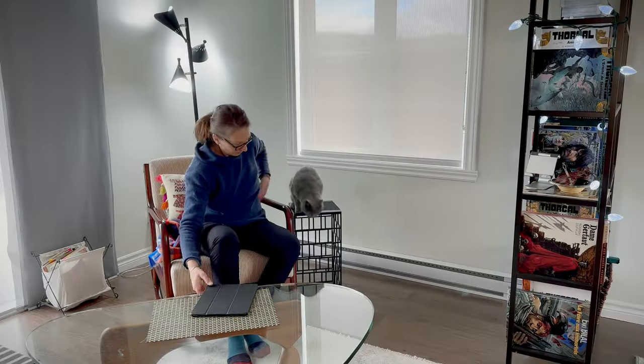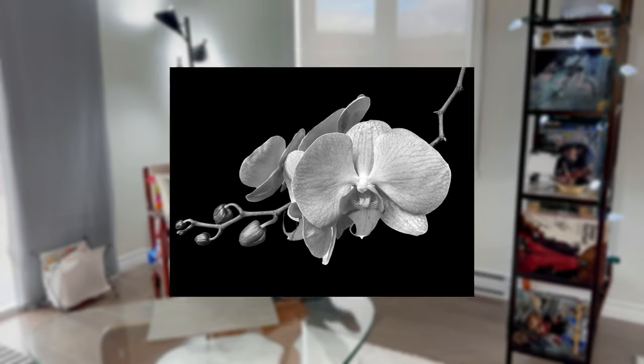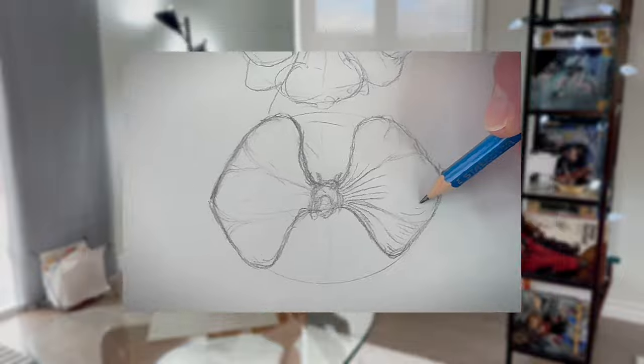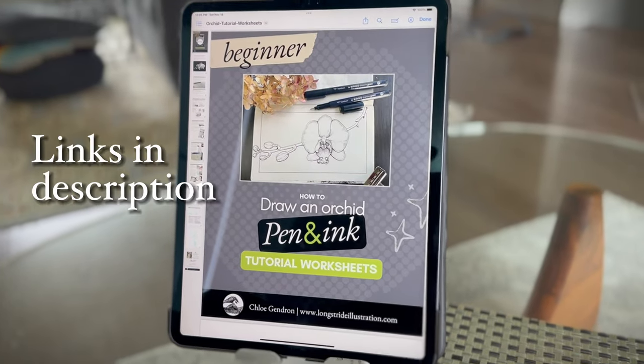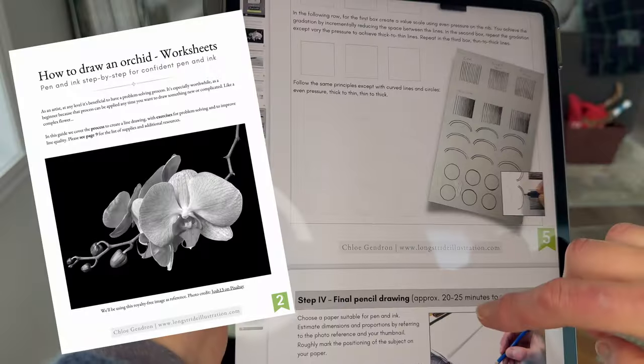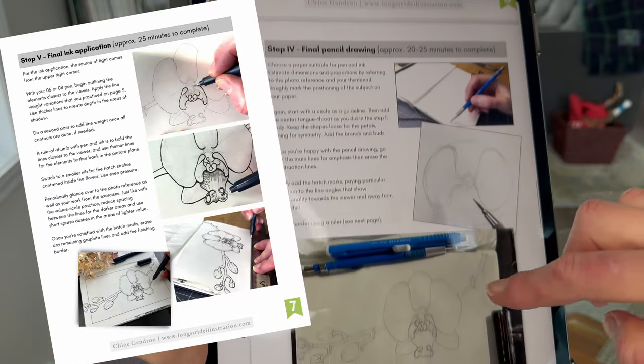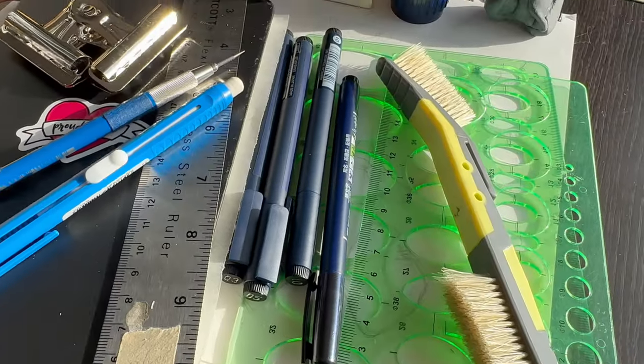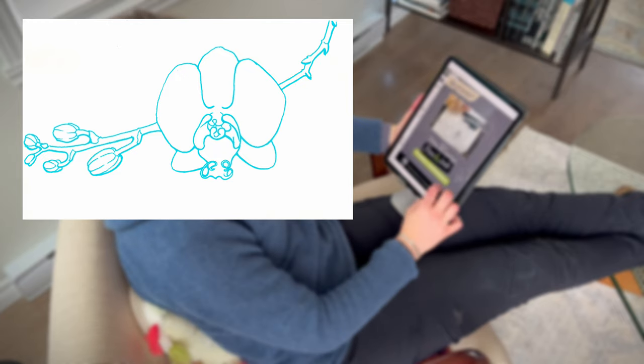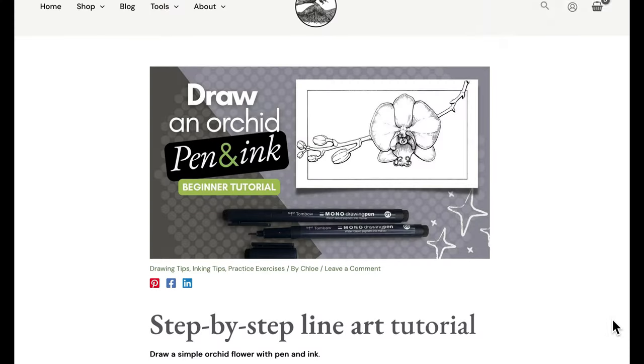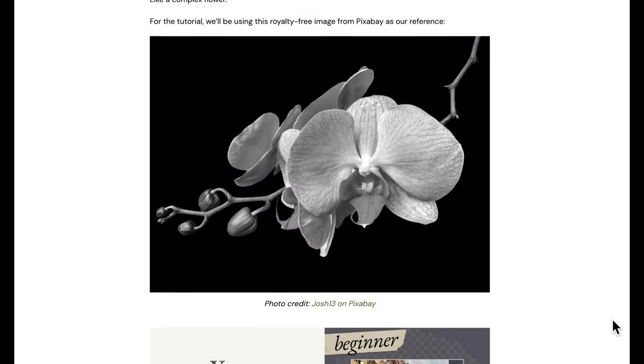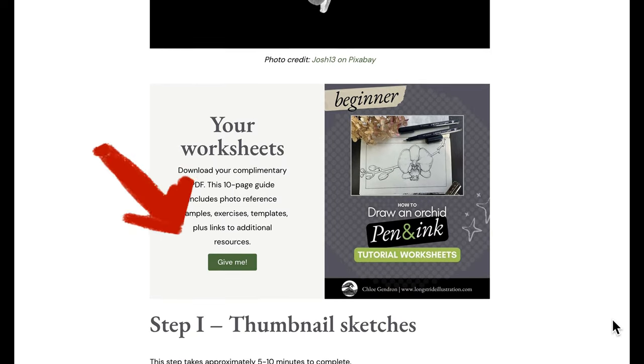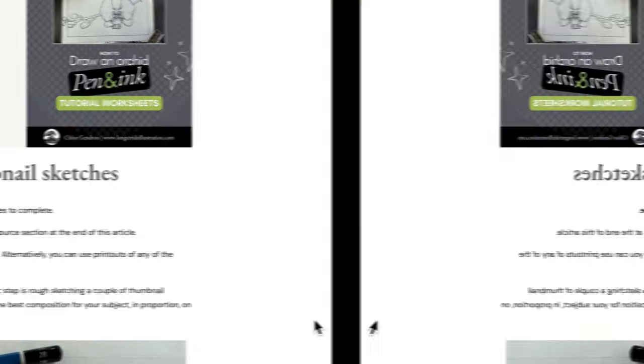For the tutorial, we'll be using this royalty-free image from Pixabay as our reference. If you're encouraged to draw along with me, be sure to download your complimentary PDF. It has photo examples, templates, additional resources including the full list of supplies and even a blue line you can print out to ink over. It's on my blog, no need to provide an email. Click the button to grab it instantly. Links in the description below.